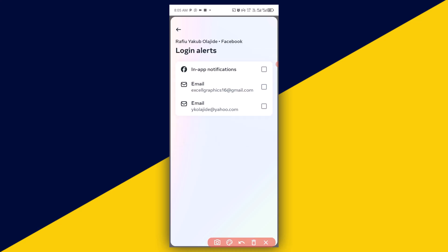It'll take you right here. Next, choose how you want to receive Facebook login alerts. You can choose in-app notification or email notification, depending on your preference.